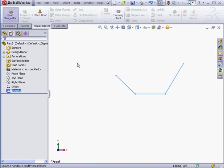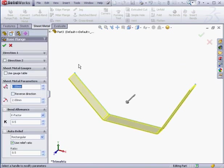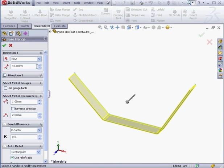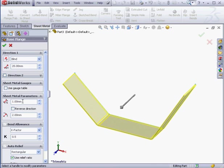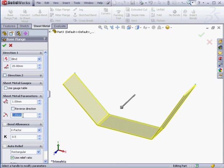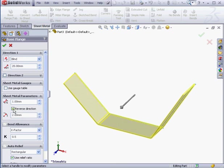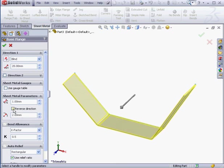Some options here are similar to the extrude options, such as Direction 1 and Direction 2. Let's use a depth of 20mm. I'll use the arrows to make my adjustment. Next we've got the sheet metal parameter section. Here we can specify the thickness of our sheet metal, as well as the bend radius. We also have the option to create the solid inside or outside the sketch by checking or unchecking the reverse direction checkbox.